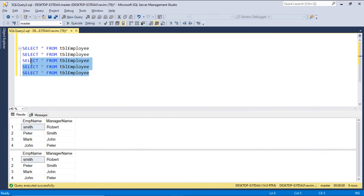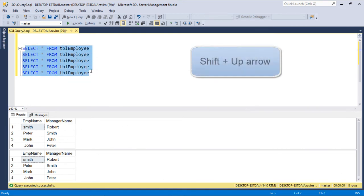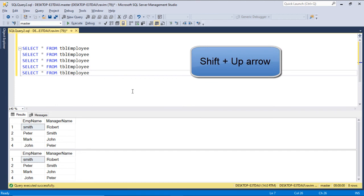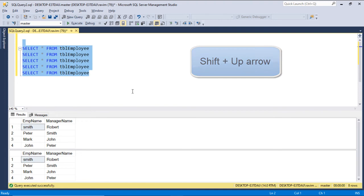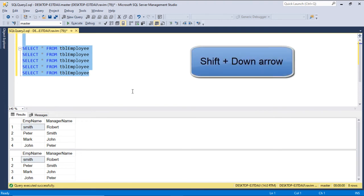If you want to select your queries, you can also click here and press SHIFT+Up Arrow, which will select your chosen range. If you want to deselect, SHIFT+Down Arrow will deselect your rows.